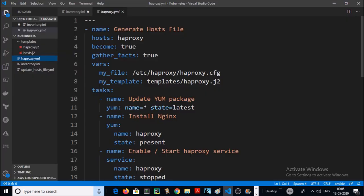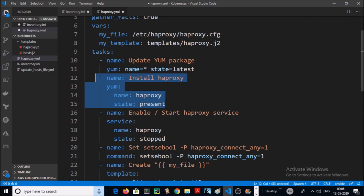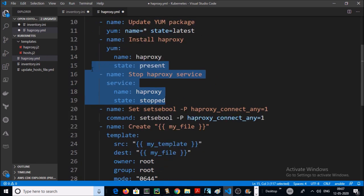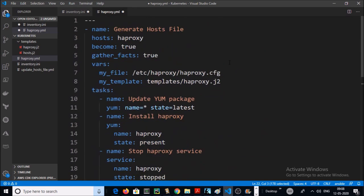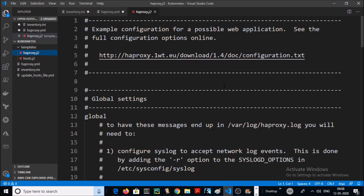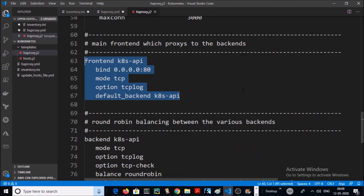In this next playbook we are going to install and configure HAProxy on the HAProxy machine. We are going to install HAProxy, then stop the HAProxy service, and then modify the HAProxy configuration file with our customized configuration.